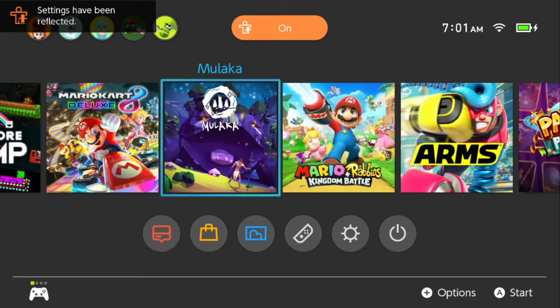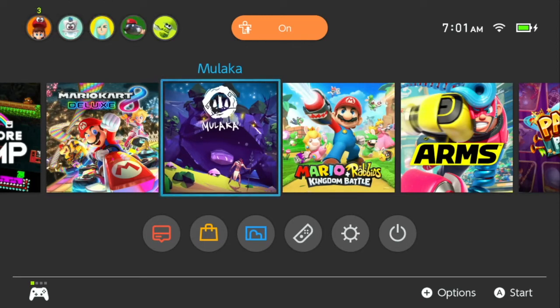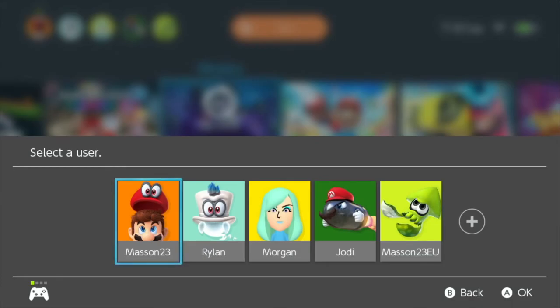We can see in the top left-hand corner the settings have now been reflected. What this should mean is that we should be able to go into Malacca and not have any parental lock blocking us from going in. Let's double check that. So we go in — there we go, perfect, it's available. I have access to go into it. We're not going to play it right now, but you can see I've gone past that restriction screen.